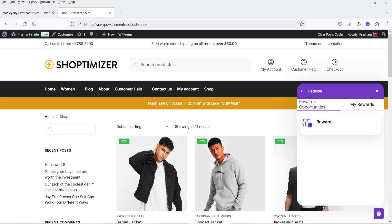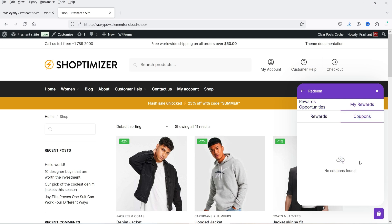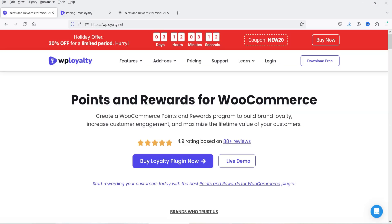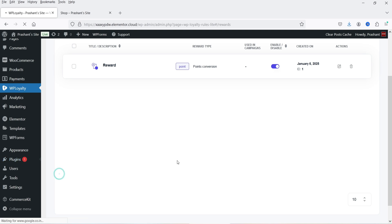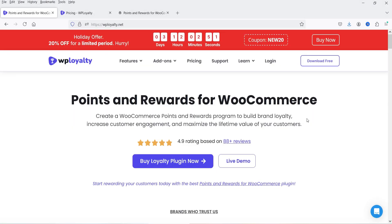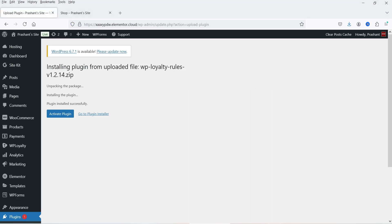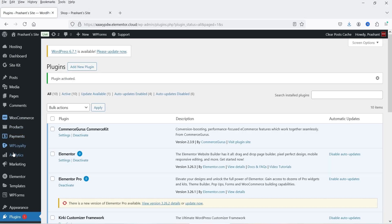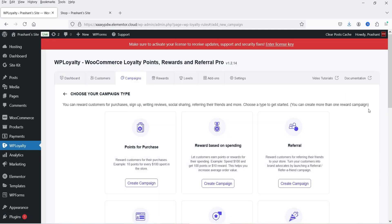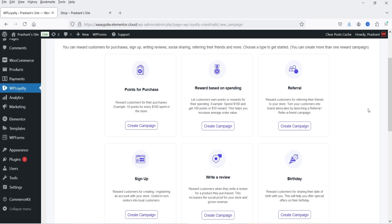Now if I go to Redeem, you will see a redeem option and one reward system is created. We have created a campaign to earn points and a reward system. Now I have the premium version of this plugin, so I'm going to install it. Go to Dashboard, go to Plugins, click Add New Plugin, then Upload Plugin. I'll upload the downloaded file and click Install Now. Click Activate Plugin. Let's go to WP Loyalty and go to Campaigns — clicking Create a New Campaign now shows all the options available in the pro version.